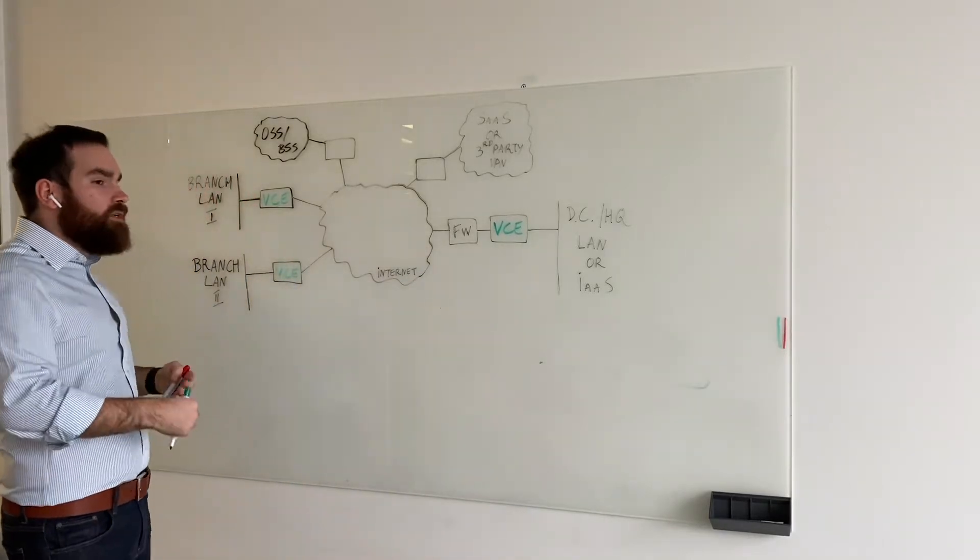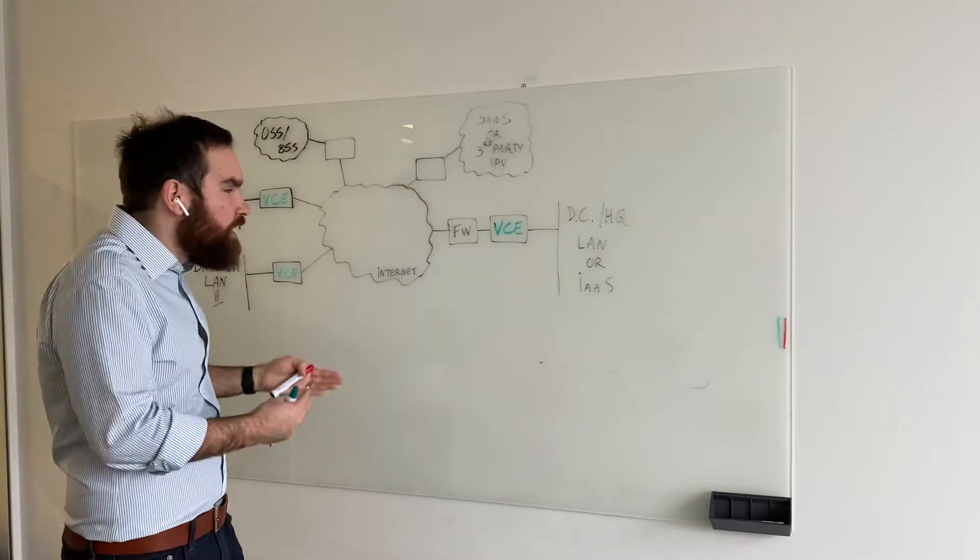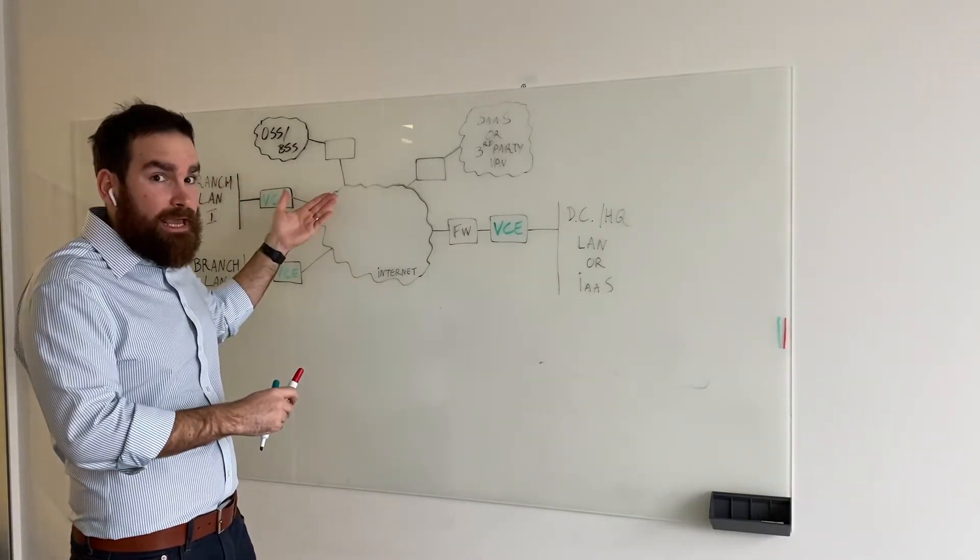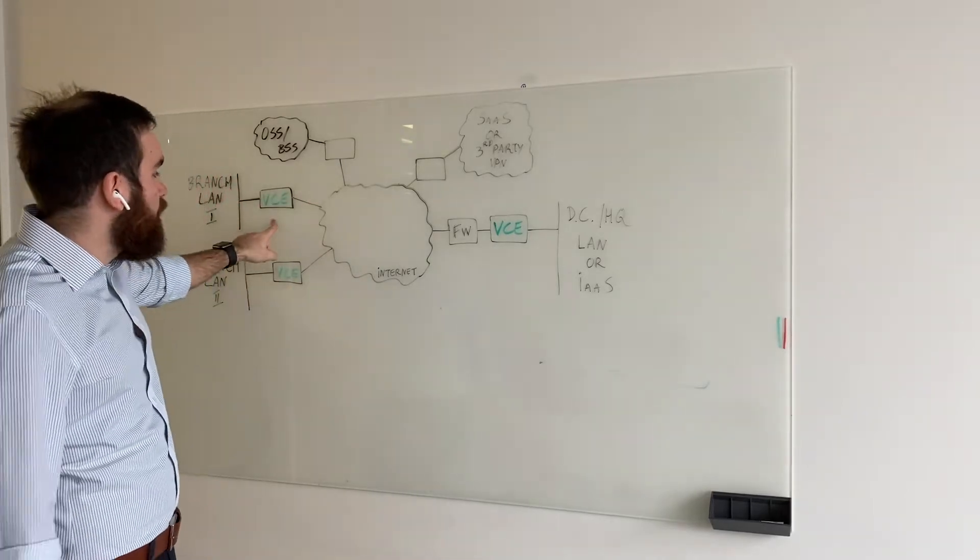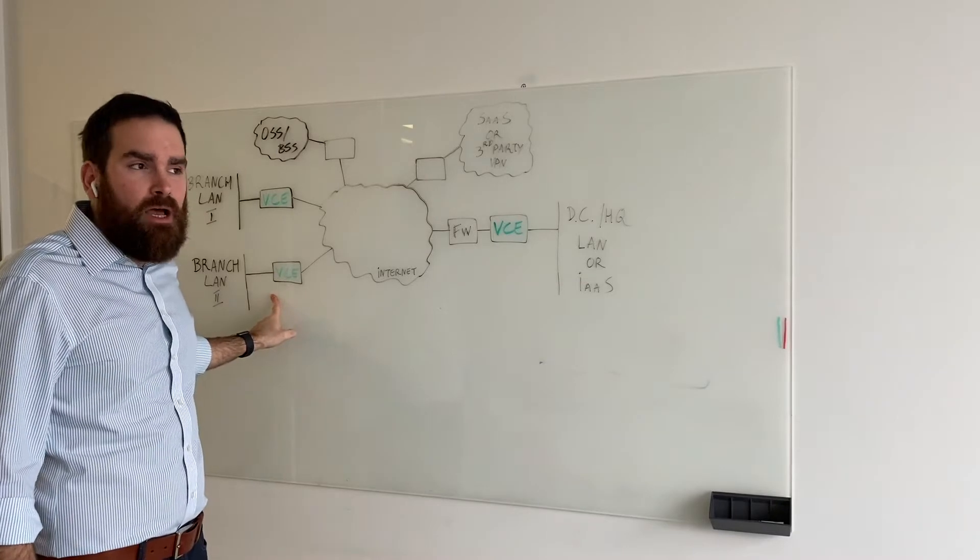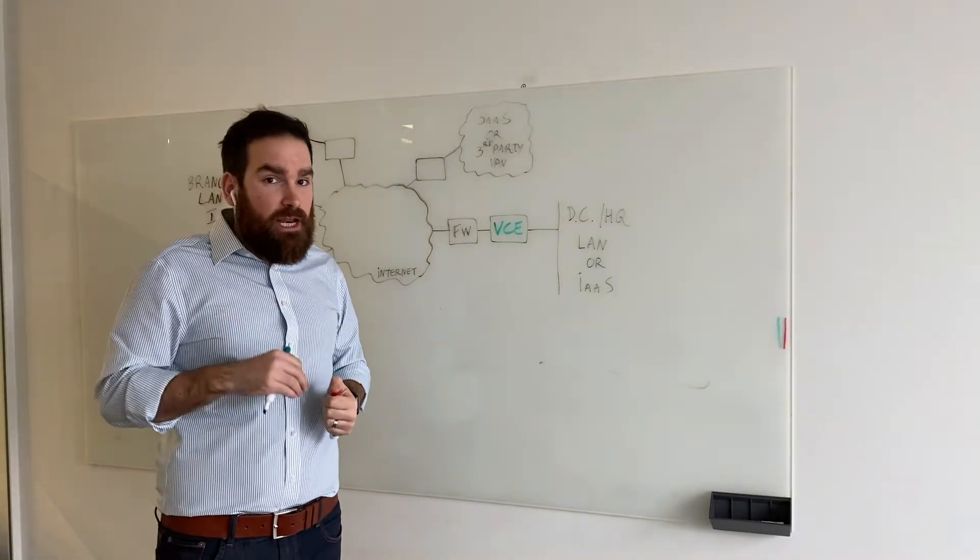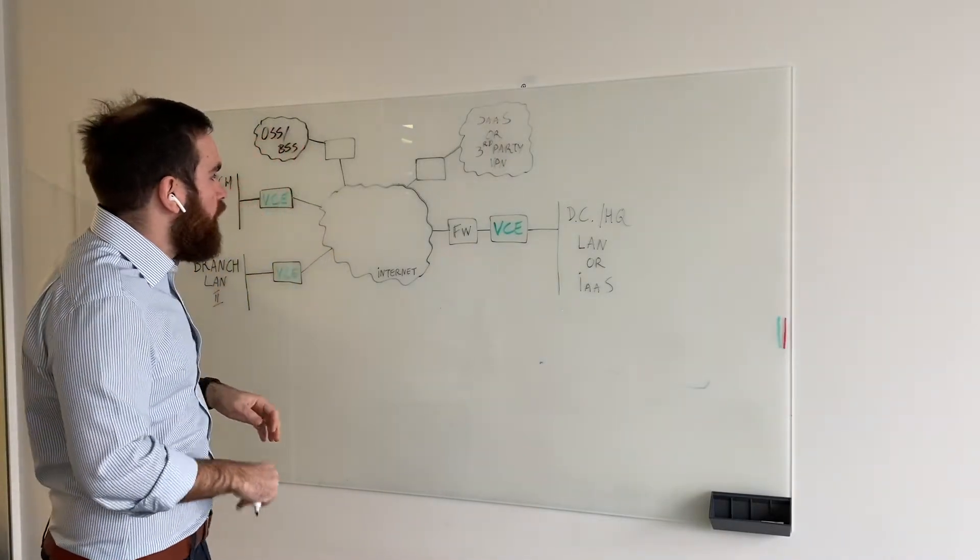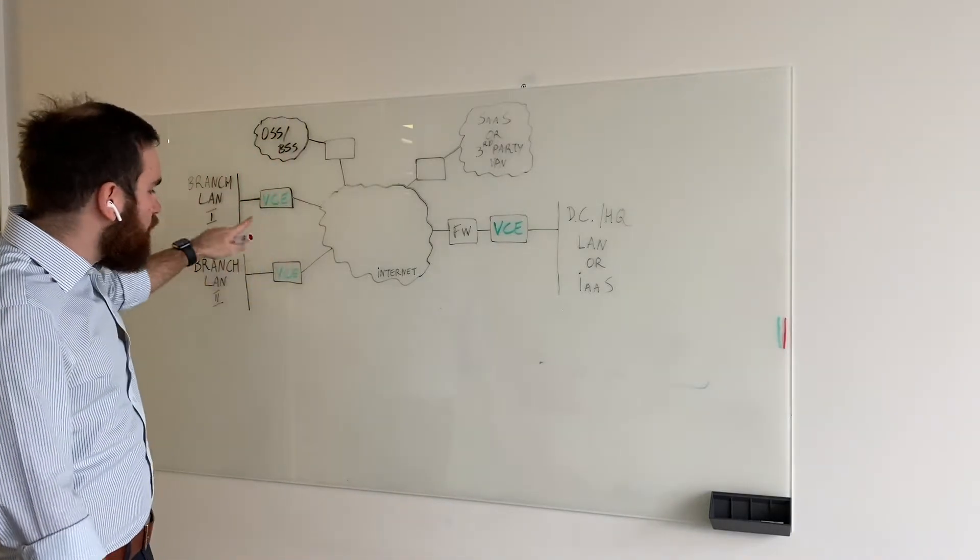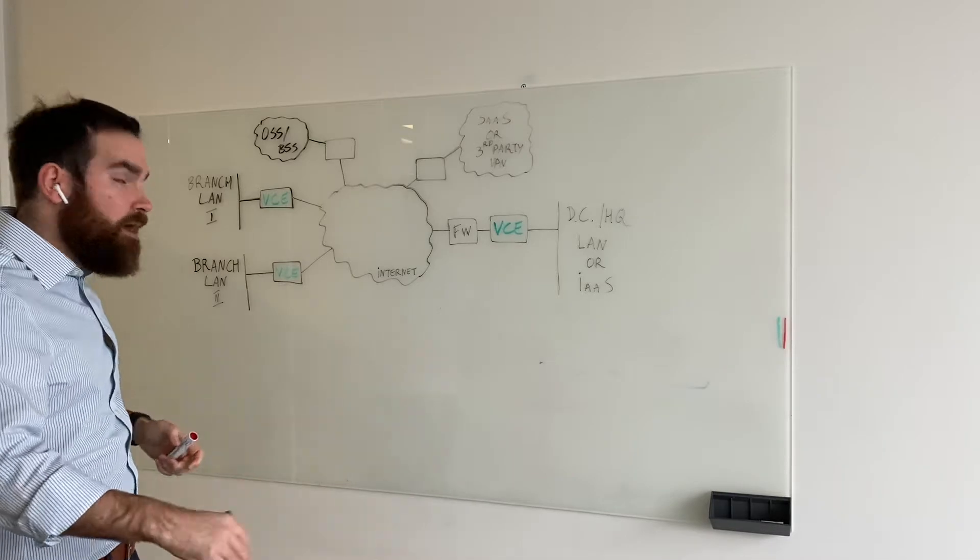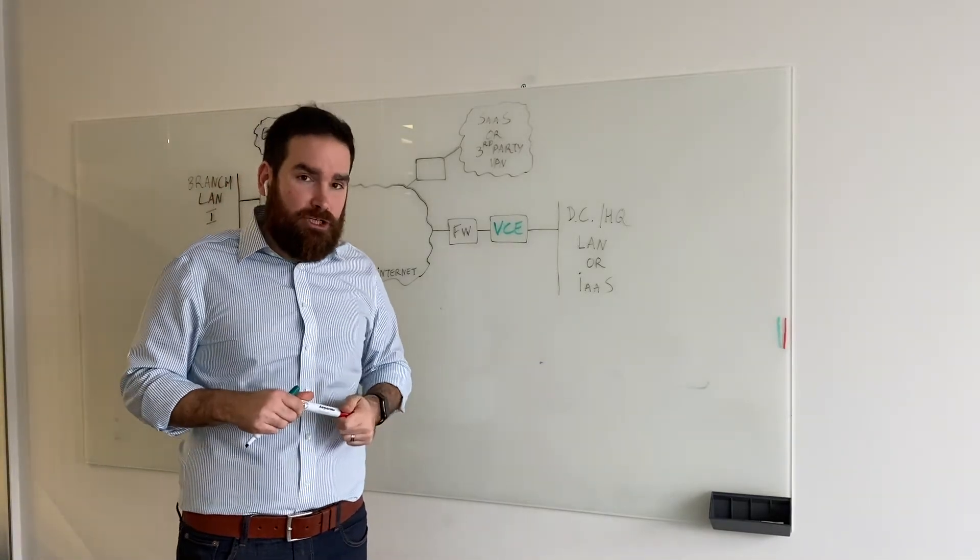Now, because we're introducing direct internet access, we want to make sure that the internet-bound traffic can go out as fast as it can, as optimal as it can. Each of those branches becomes a security risk. So we can integrate with things such as the VNFs. We can potentially push traffic to cloud firewalls such as Zscaler. And we also have native firewall capabilities built in the box. Again, more details in a next session.